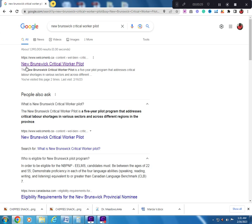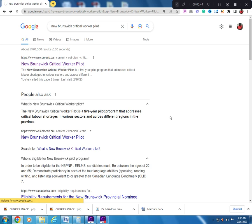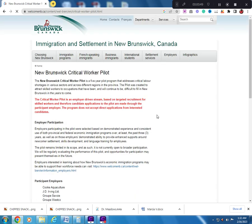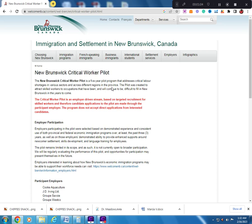The name of this program is the New Brunswick Critical Worker Pilot. The New Brunswick Critical Worker Pilot is a five-year pilot program that addresses critical labor shortages in various sectors and across different regions in the province.